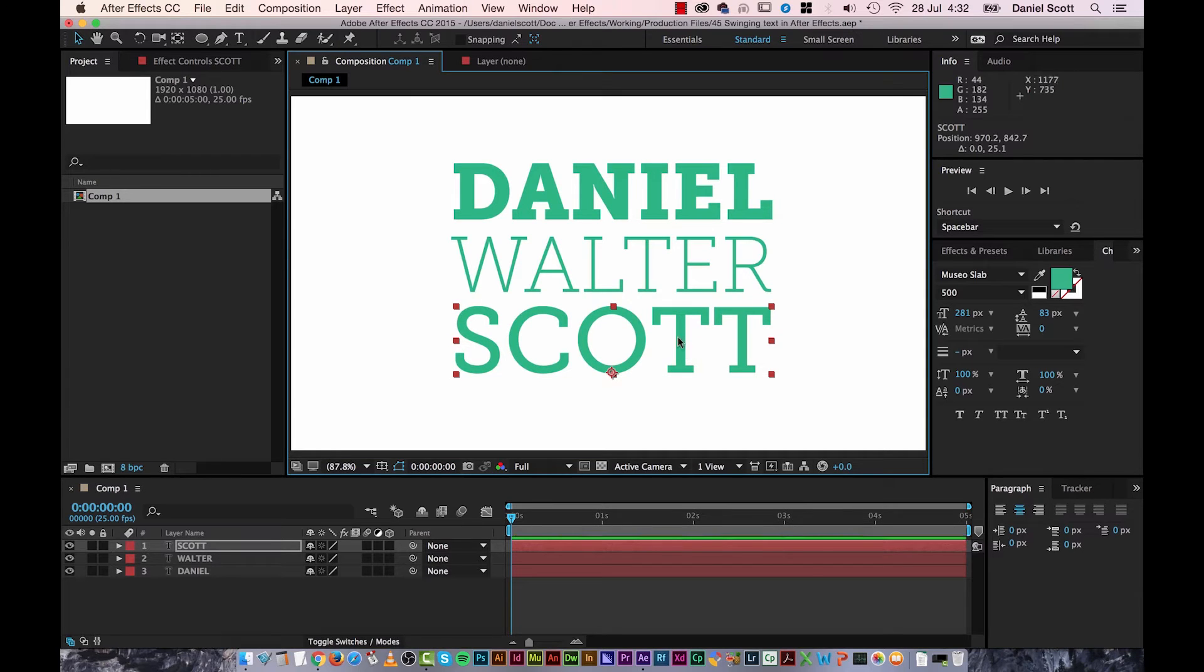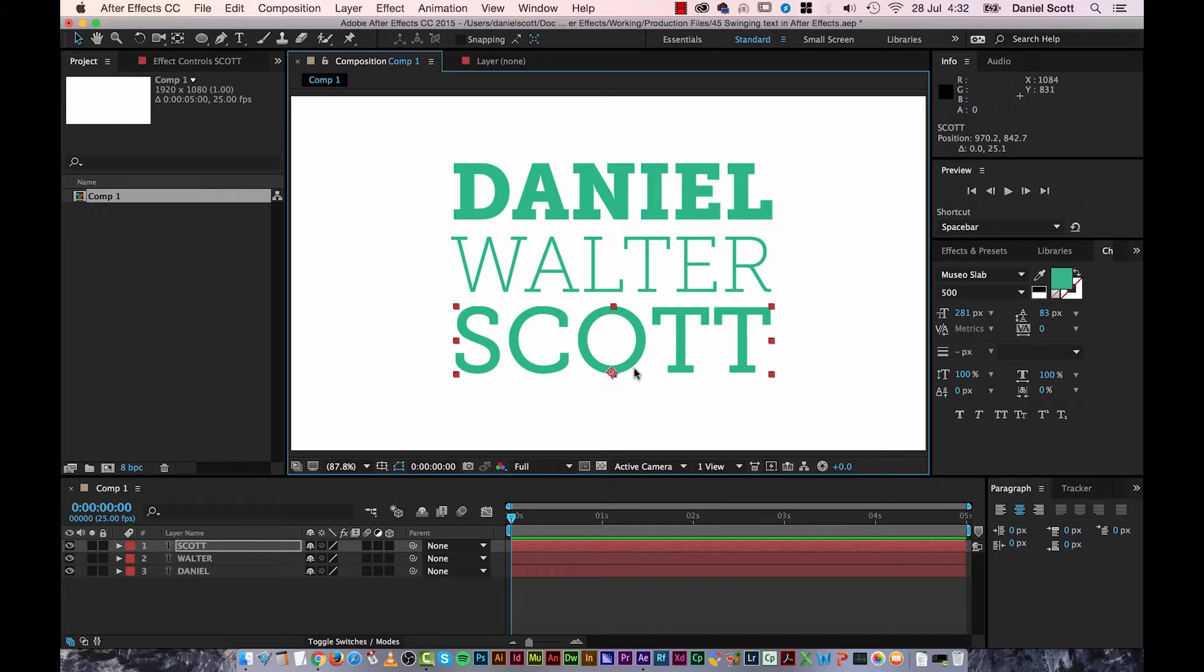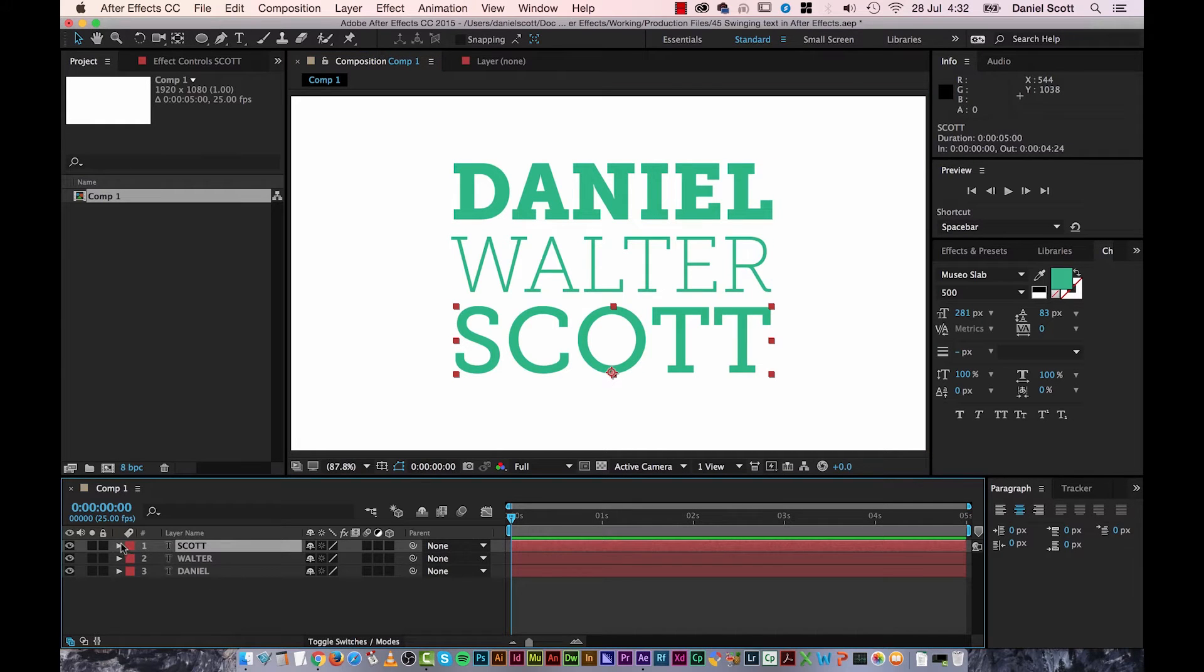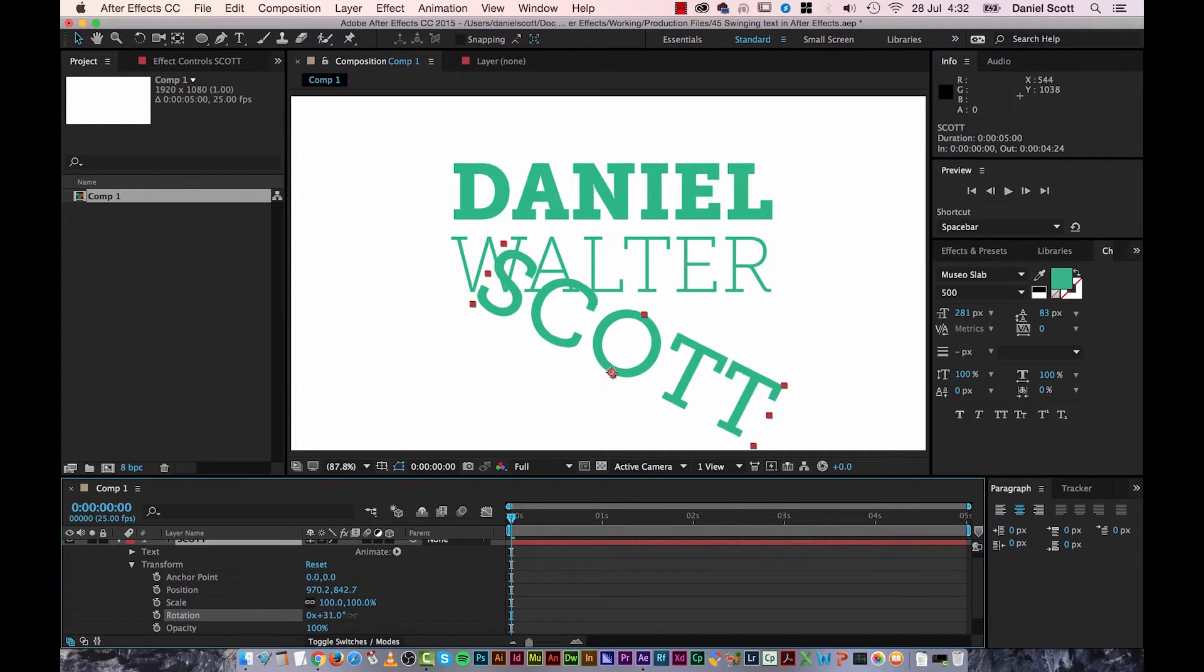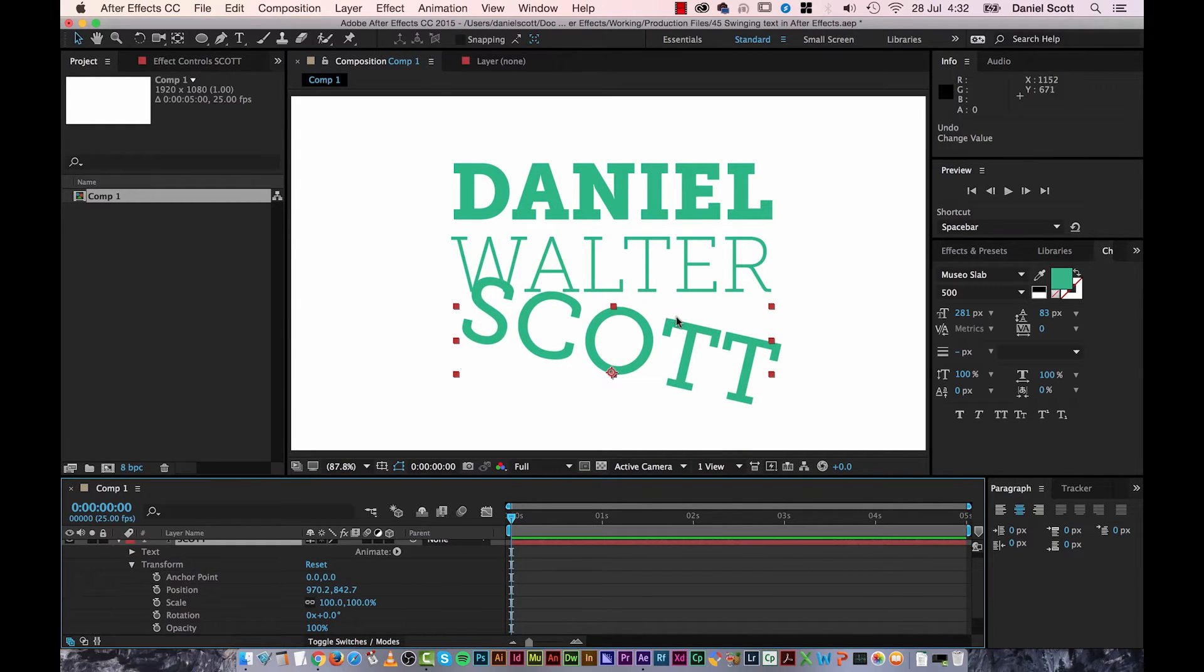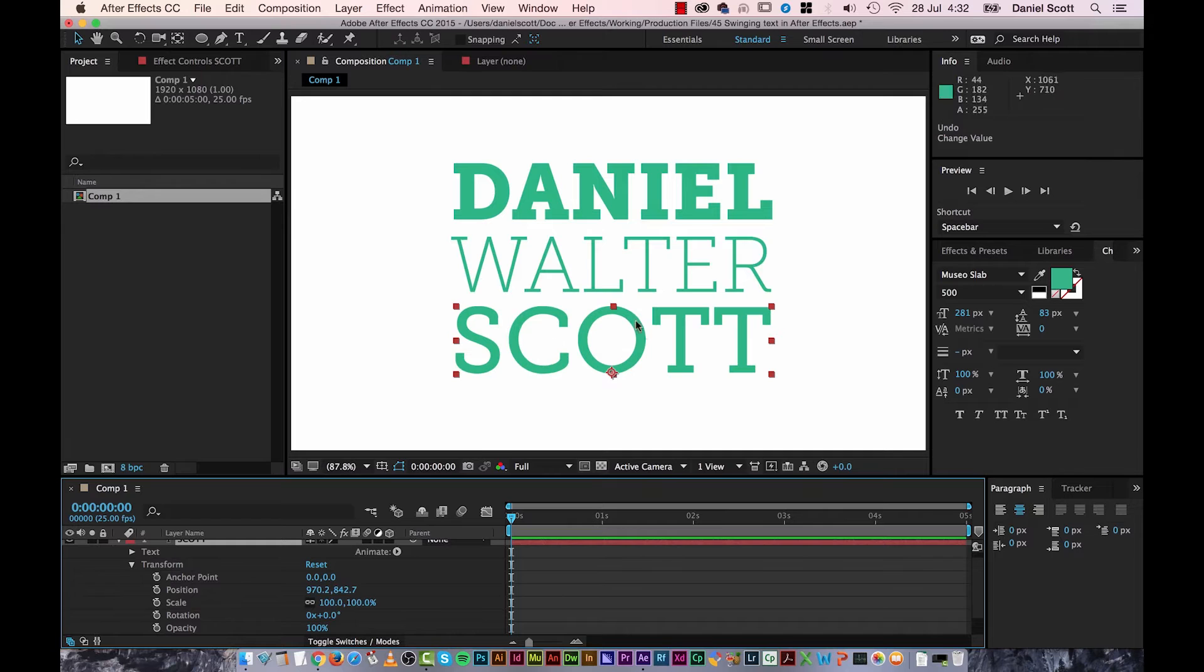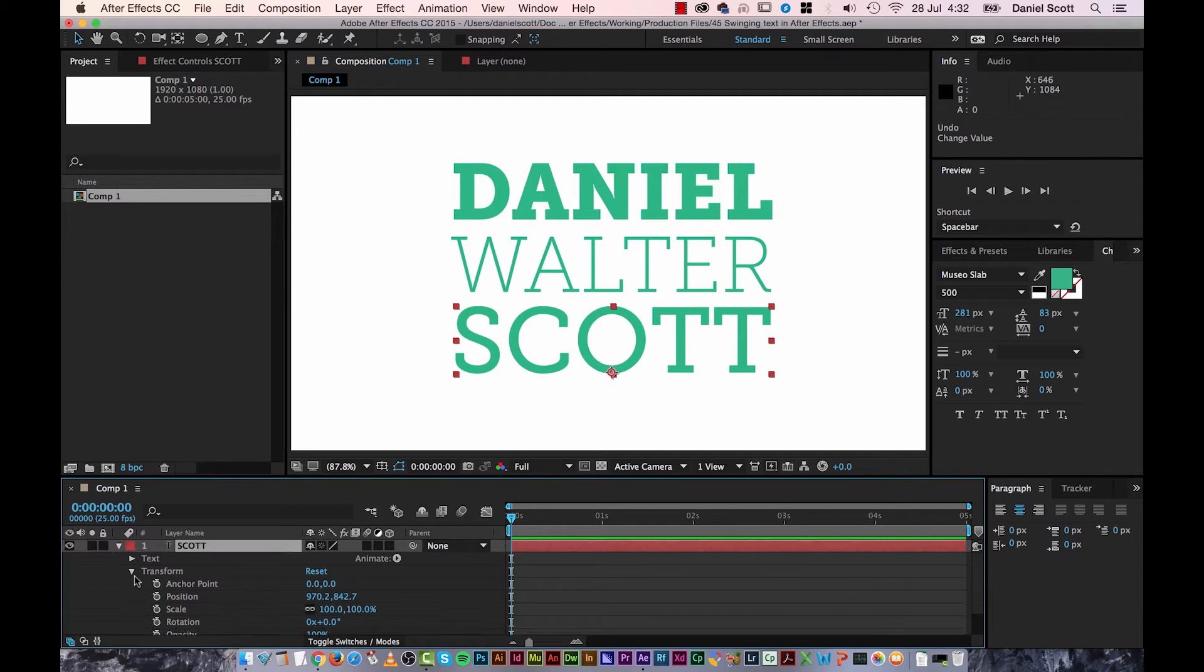OK, the next thing we need to do is change the point of origin or the anchor point. At the moment it's down here at the bottom. It just means if I grab Scott, and I twirl it down, and I grab Transform. And I grab Rotation, where is he? He rotates around there. I want it to swing from the top down. So we're going to have to play with that.